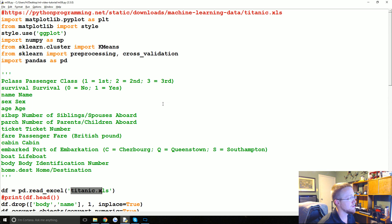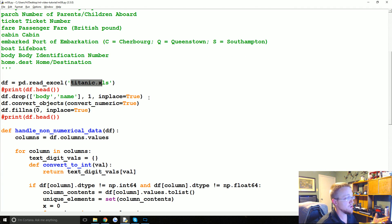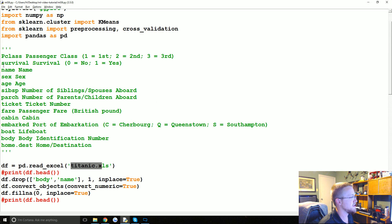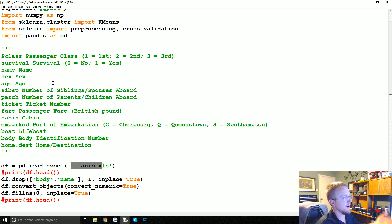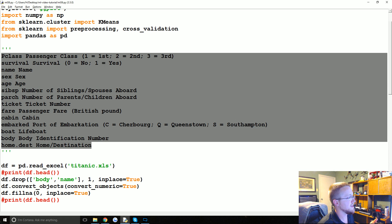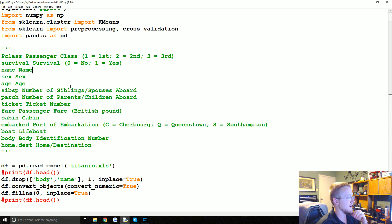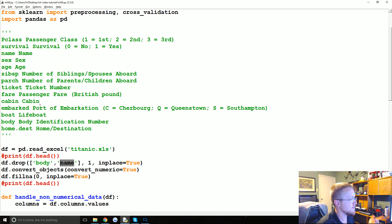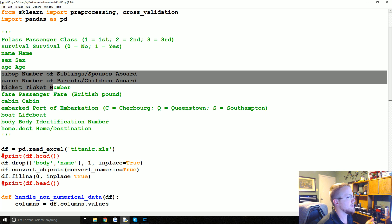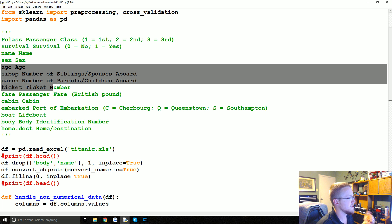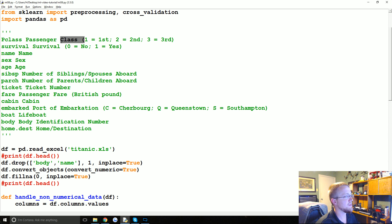We're going to use flat clustering and say two groups, so we're kind of assuming and hoping that the two groups are like survivors and not survivors. It's going to be very hard for it to know beforehand who the survivors and who the non-survivors are — it has no prior knowledge that the ship is even going to sink. But we're thinking that something about these passengers — where they came from, where they were staying, how much they paid, siblings on board, sex, age, and their passenger class — is going to have some sort of impact on their chance of survival.